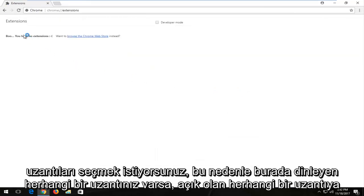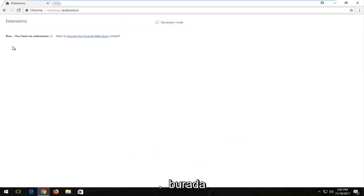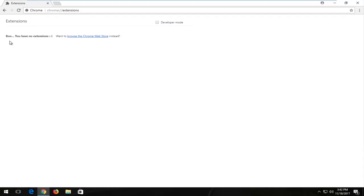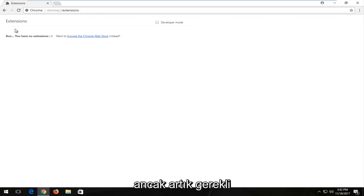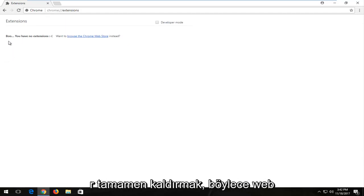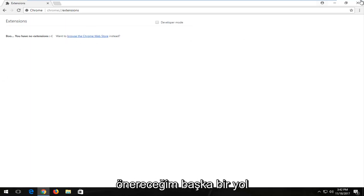So if you have any extensions listed in here, I'd recommend taking a look. Any extension that's on here you're more than welcome to delete — it's not going to compromise the integrity of your web browser. However, if it's no longer necessary, you don't use it, or you didn't even know it was there, I'd recommend disabling or removing it altogether. That's one good way to definitely speed up your web browser a bit.